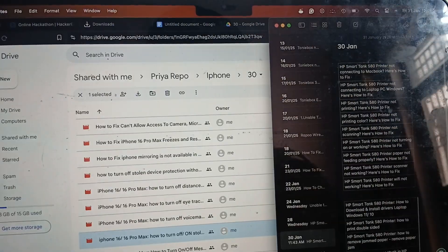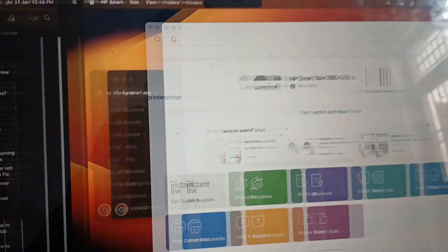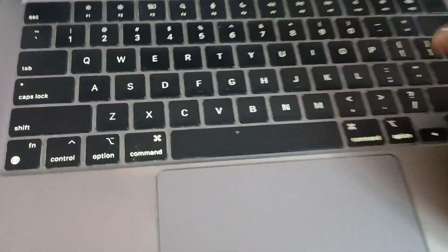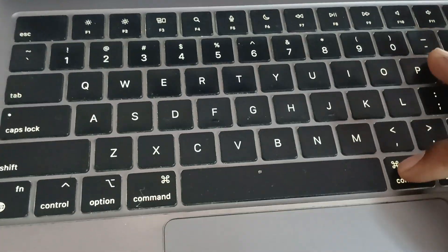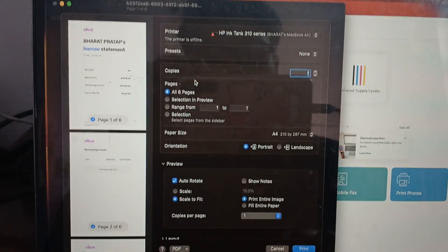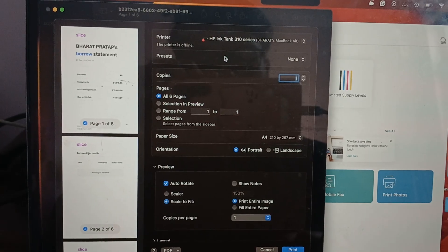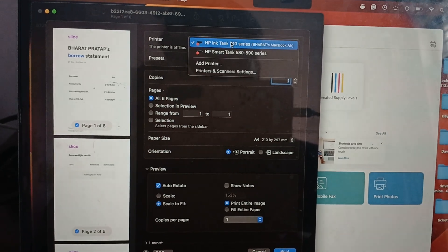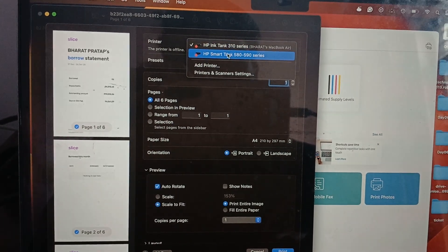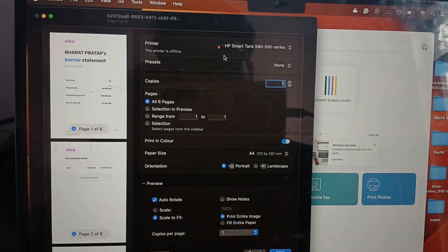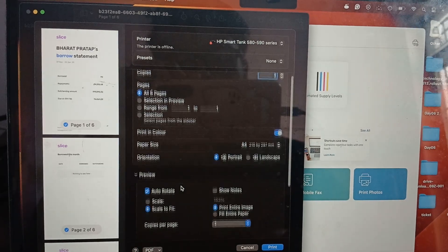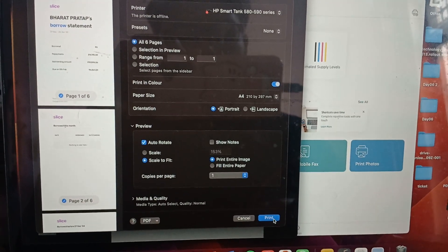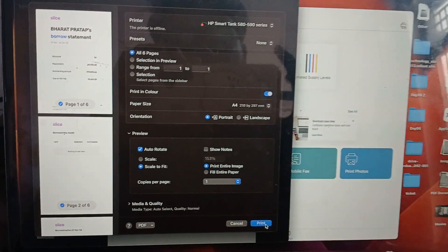I just open the document. From the keyboard, I am pressing Control and P option. Then a new dialog box opens and here is the option of printer. Just tap it and select your printer.